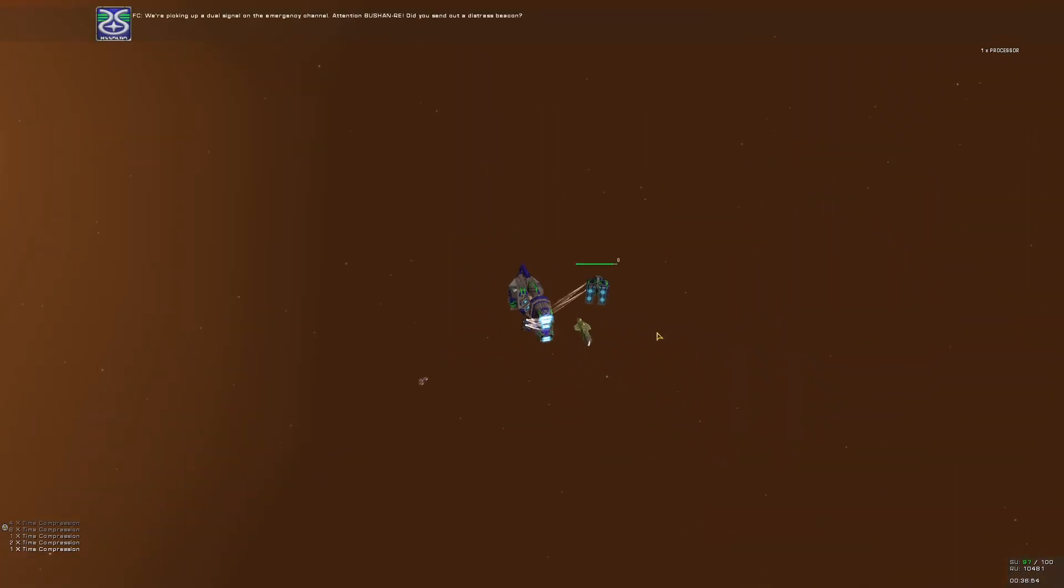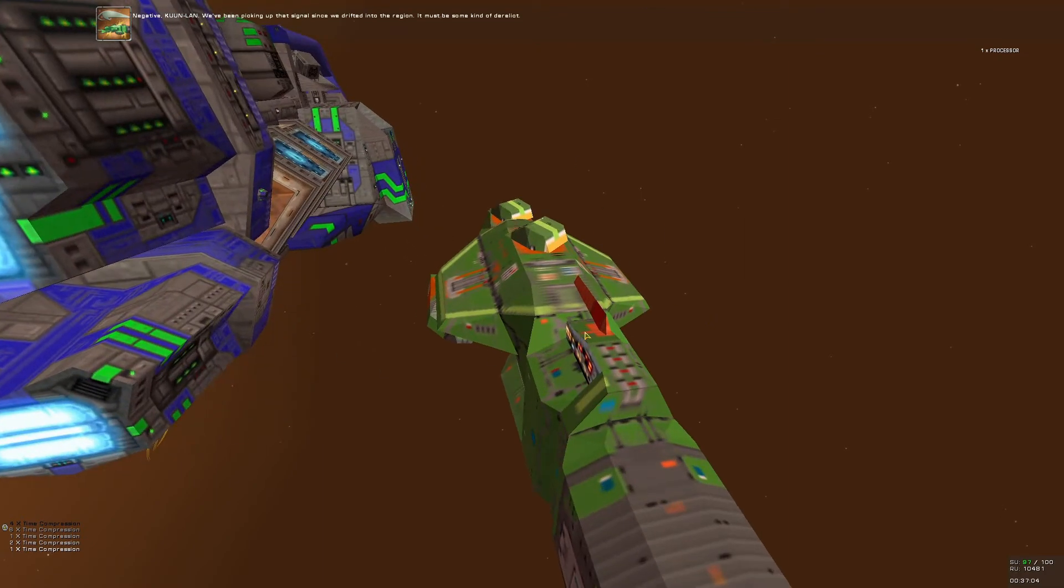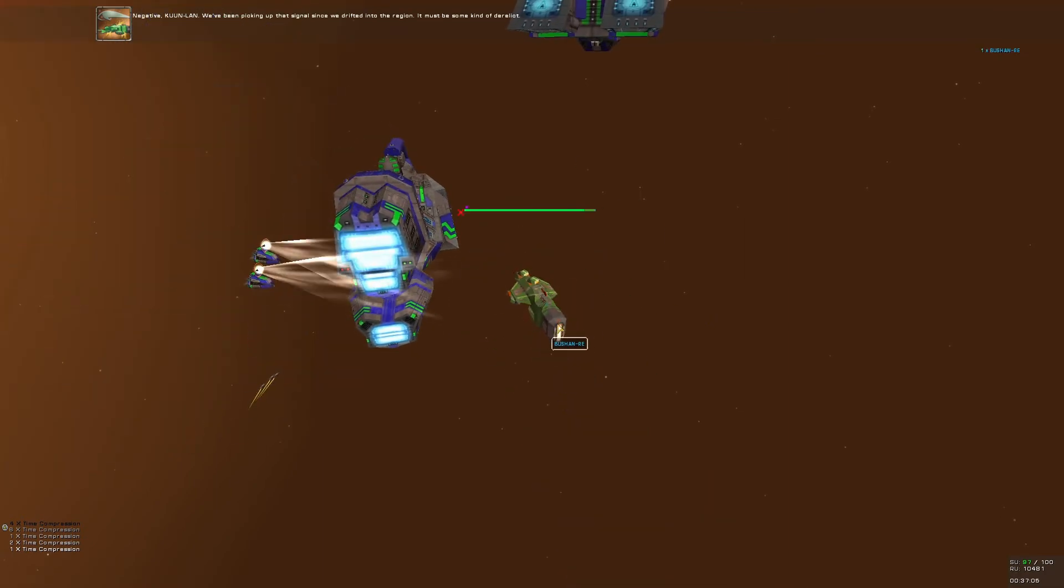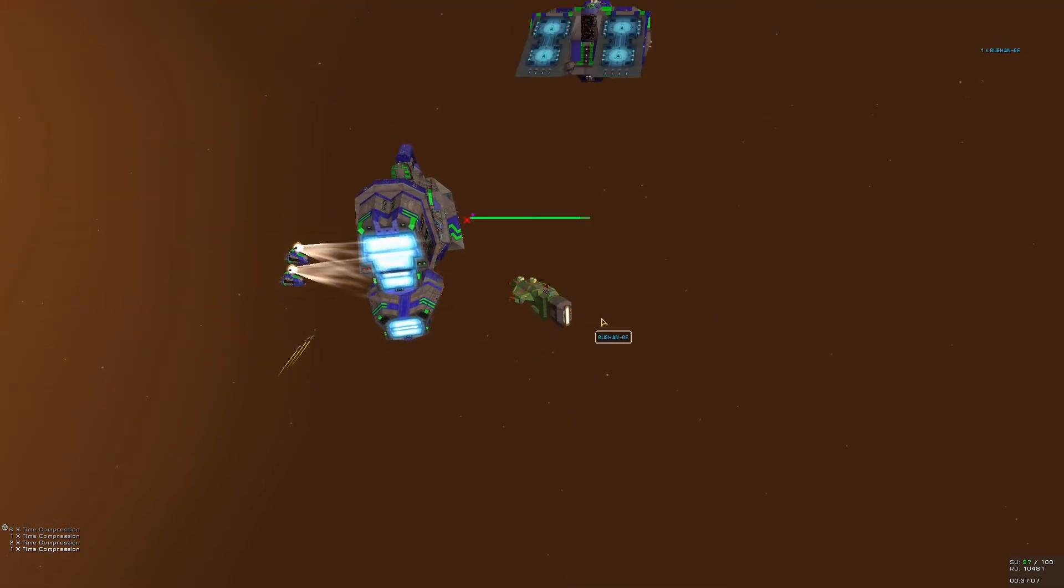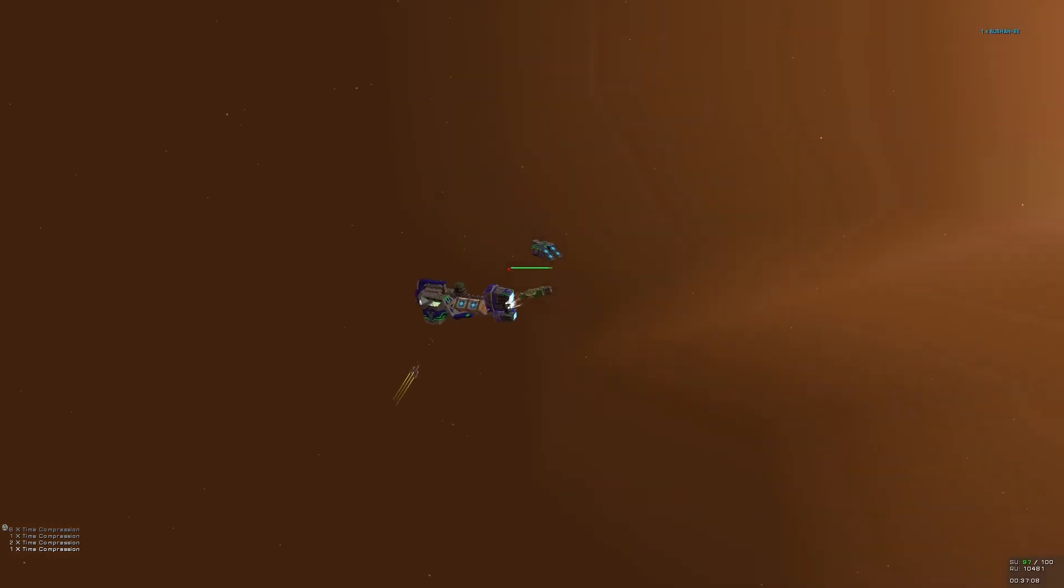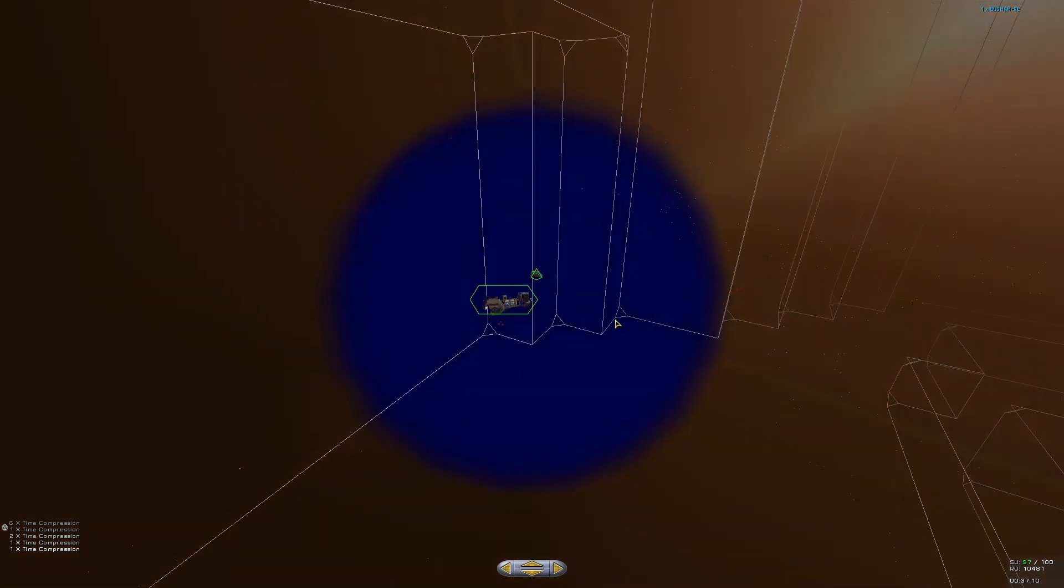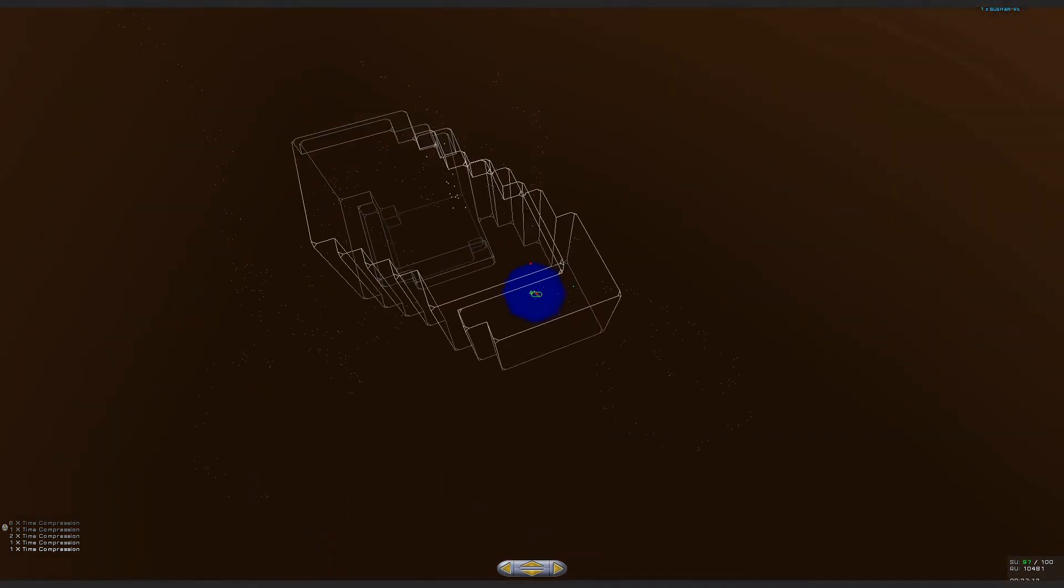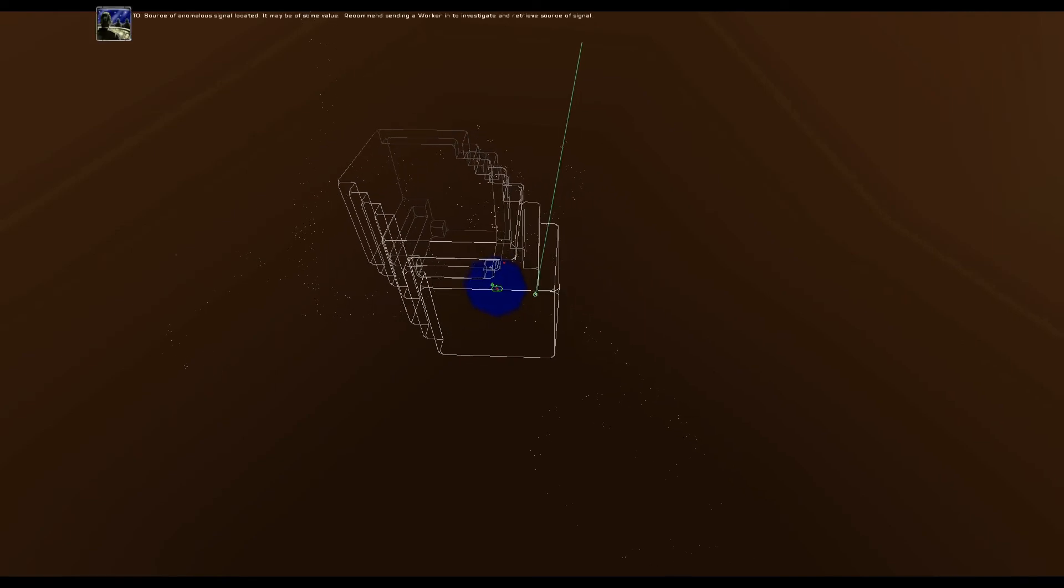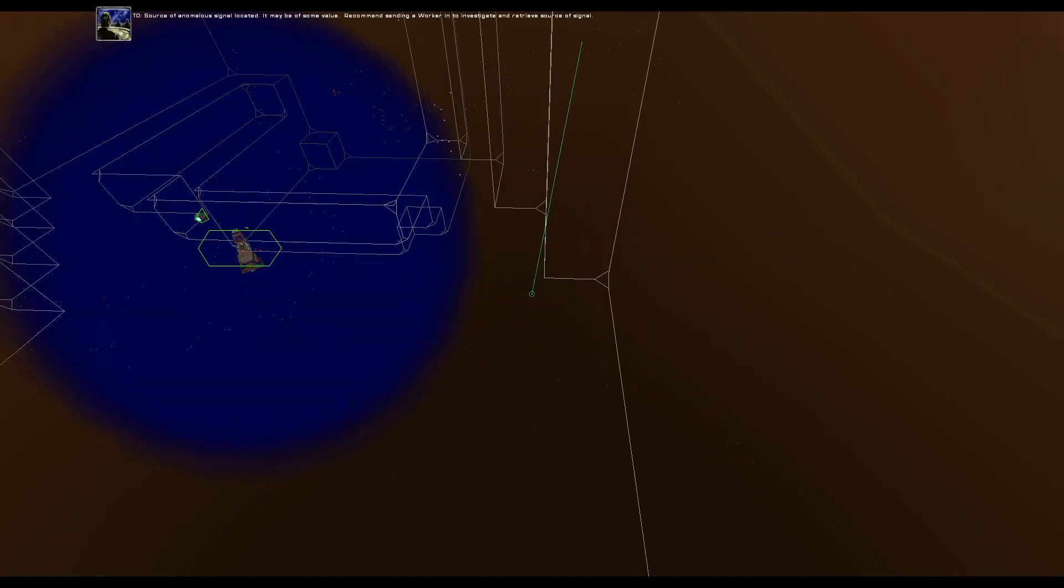We're picking up a dual signal on the emergency channel. Attention, Bhushan Ray. Did you send out our distress beacon? Negative timeline. We've been picking up that signal since we drifted into the region. It must be some kind of derelict. Command ship is under attack. Interesting. Where is it? Source of anomalous signal located. It may be of some value. Recommend sending a worker in to investigate and retrieve source of signal.